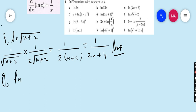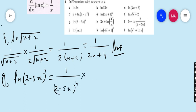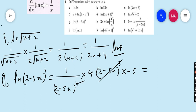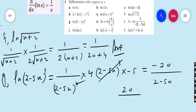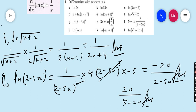Part g: ln(2 - 5x)⁴. That is 1/(2 - 5x)⁴ into the derivative of (2 - 5x)⁴, which is 4(2 - 5x)³ into the derivative of (2 - 5x), that is -5. So (2 - 5x)³ cancels with the power 4 in the denominator, and 4 × (-5) = -20, giving -20/(2 - 5x). Alternatively, taking -1 common from the denominator gives 20/(5x - 2). Both answers are acceptable.